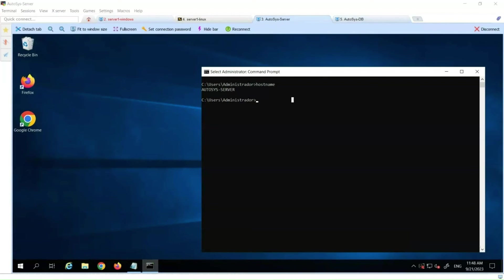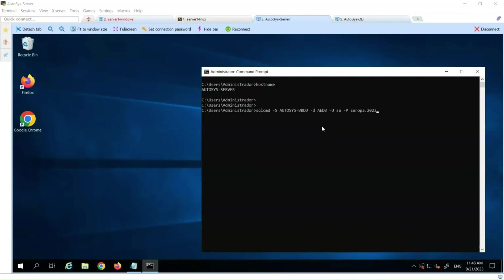In addition, the DBA must provide us with user credentials to use. We will use this information later when we install Autosys. To validate we can connect to the database, we enter a SQLCMD command with the database server name, database name, user, and password. We press Enter and are now logged into the database. We have confirmed the connection works properly.